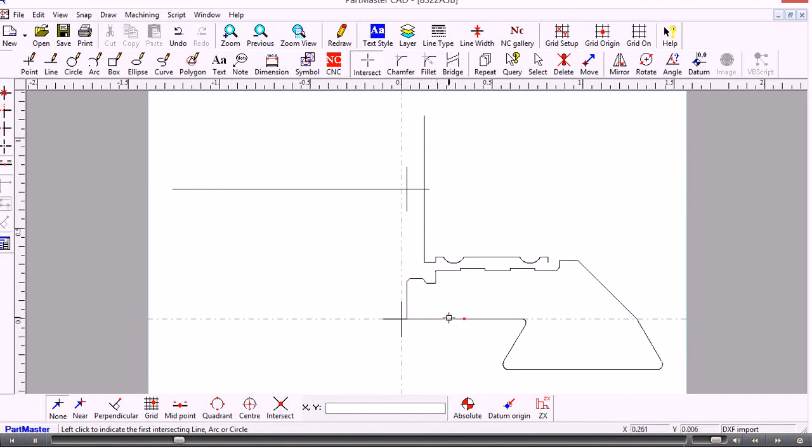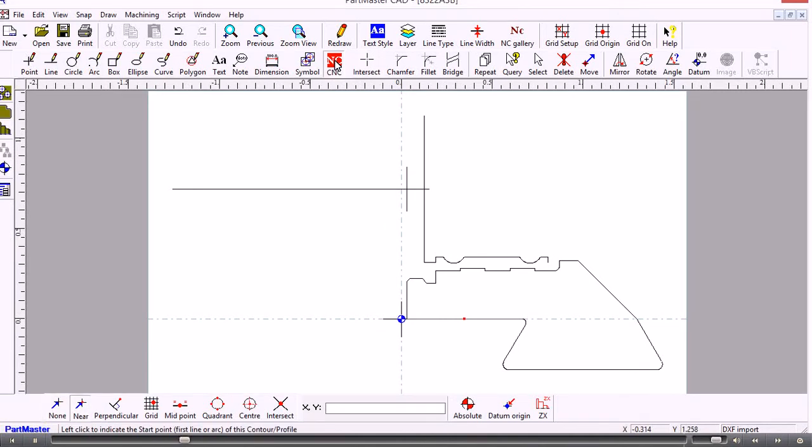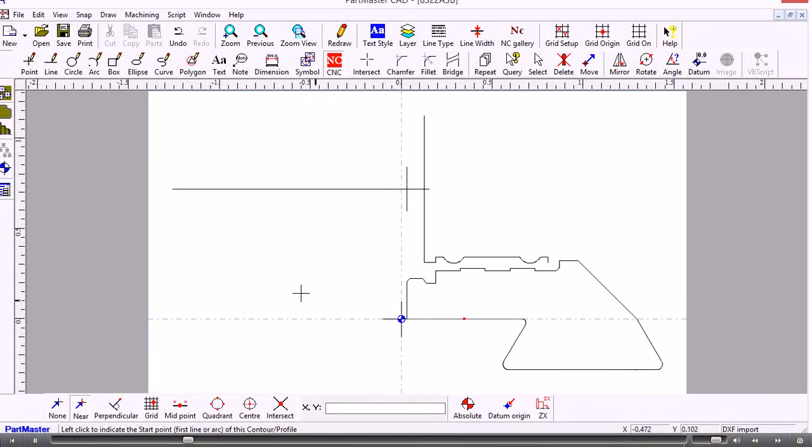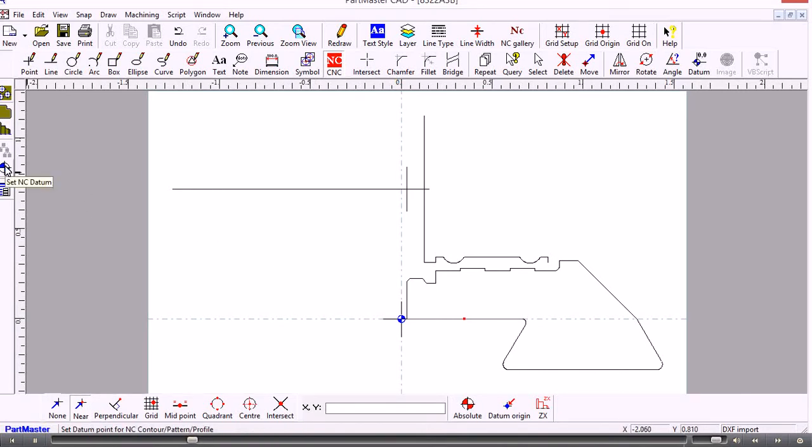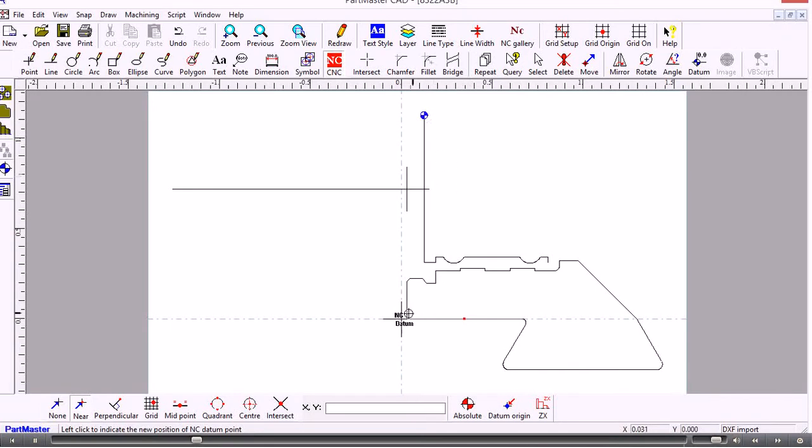So I'm going to go into the NC button here. The datum point is shown to me with the blue propeller. But if I want to move the datum point then I use the set NC datum and I could move the datum point to another position. But in this case we'll keep it where it was.